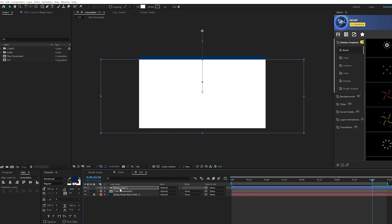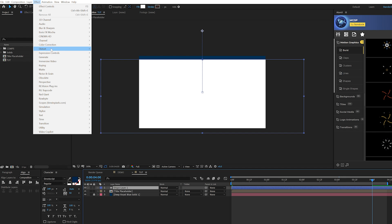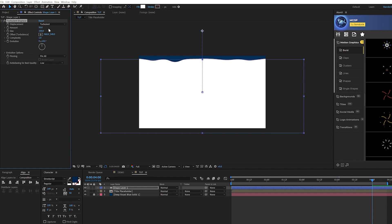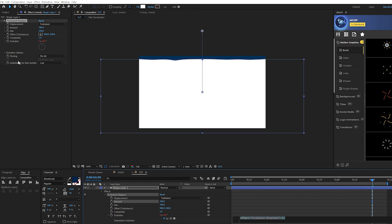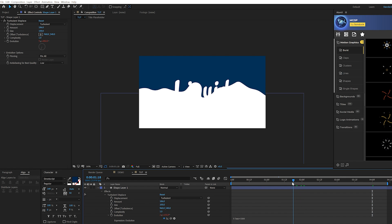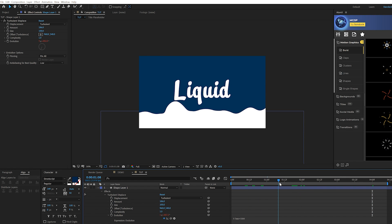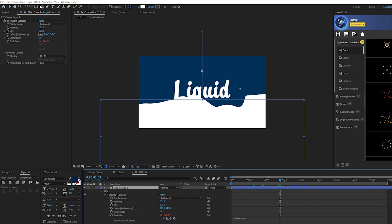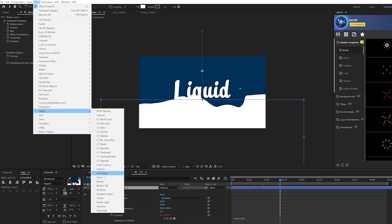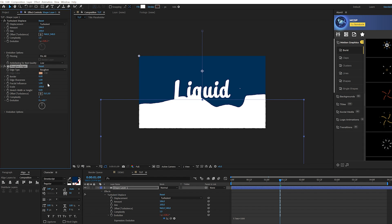Go to Effect > Distort and grab Turbulent Displace. Increase the amount up to about 170. Come to Evolution, alt-click the stopwatch, and type in 'time * 500' and click off. You'll get a nice liquid effect on the shape layer. Then go to Effect > Stylize and grab Roughen Edges — this makes it more detailed. Set the border to 29 and increase the scale to about 170.